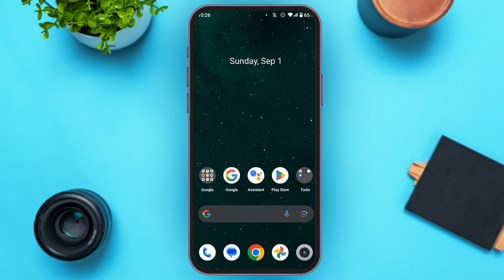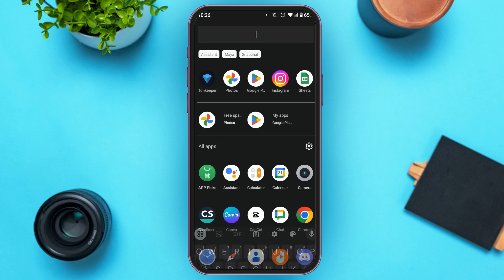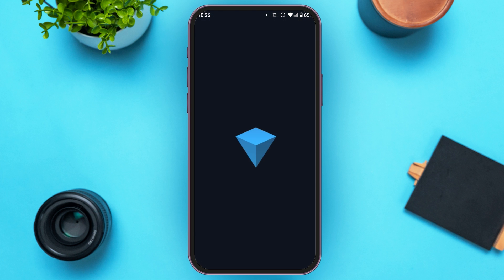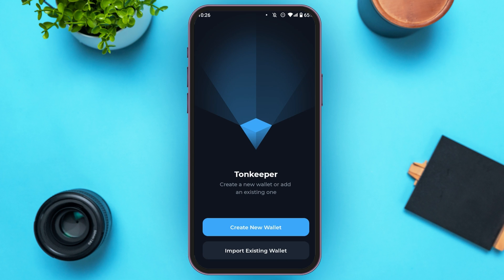So first of all, launch and open the TornKeeper wallet application. Wait for it to load. You can see over here, TornKeeper is opened.